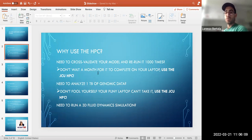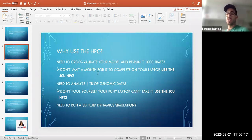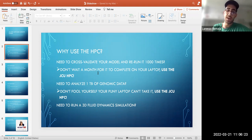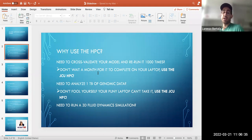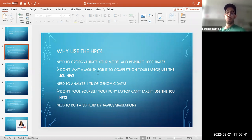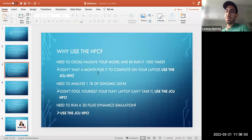So why do people want to use the HPC? There are a couple of reasons. You might need to cross-validate your model and run it a thousand times — on your own laptop that can take a month, while on the HPC you can do it much faster. You might need to analyze a terabyte of genomic data and not have enough storage or memory — use the JCU HPC. Or you need to run a 3D fluid dynamic simulation that your laptop simply cannot handle.